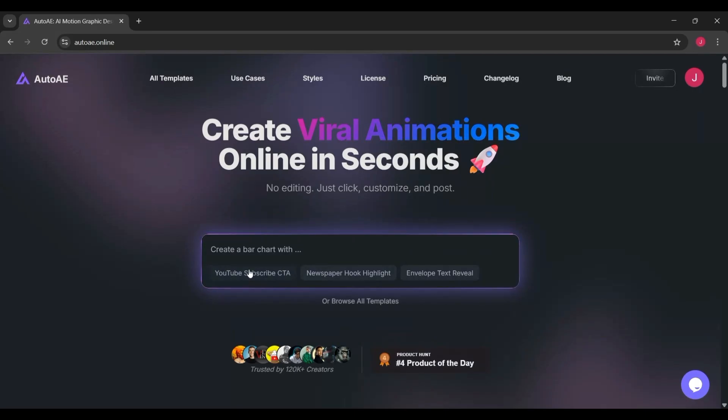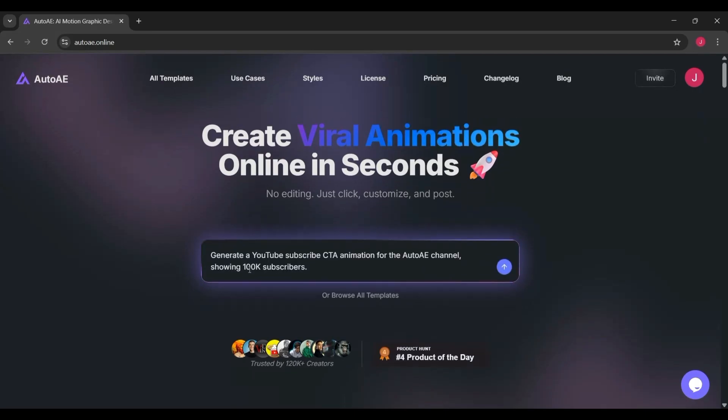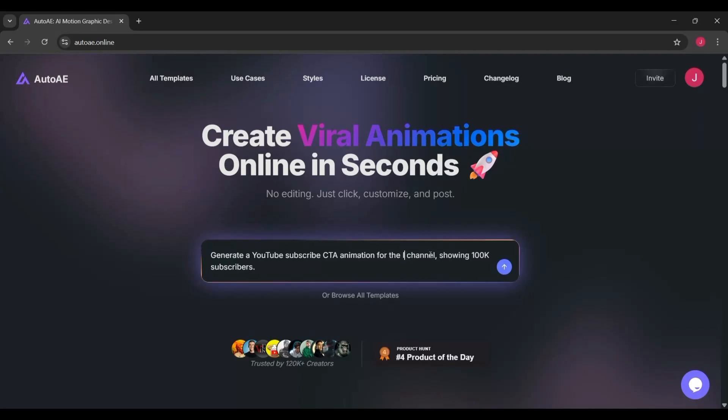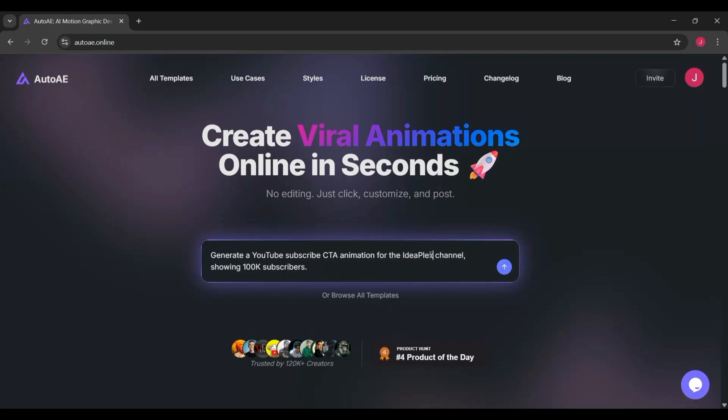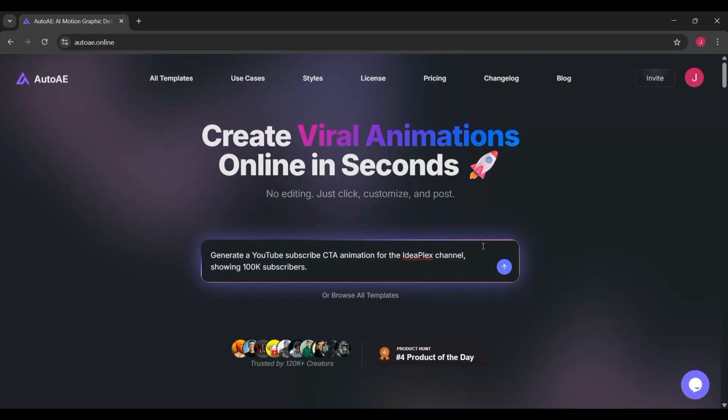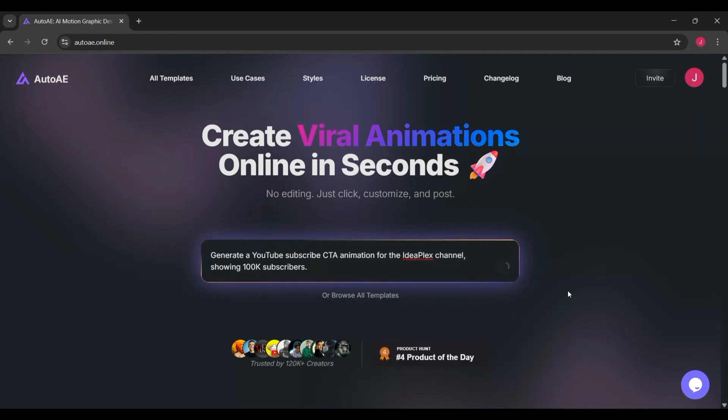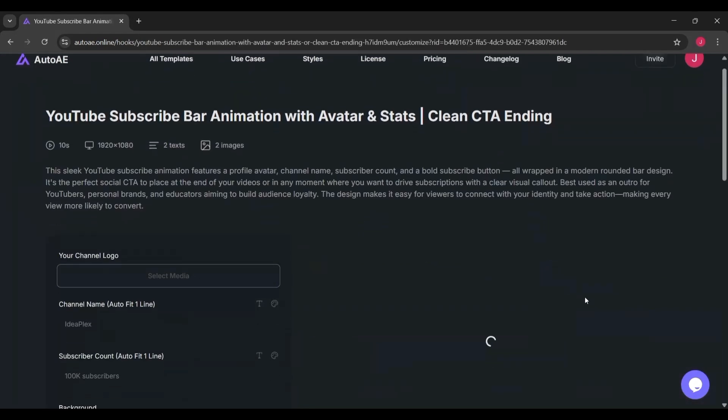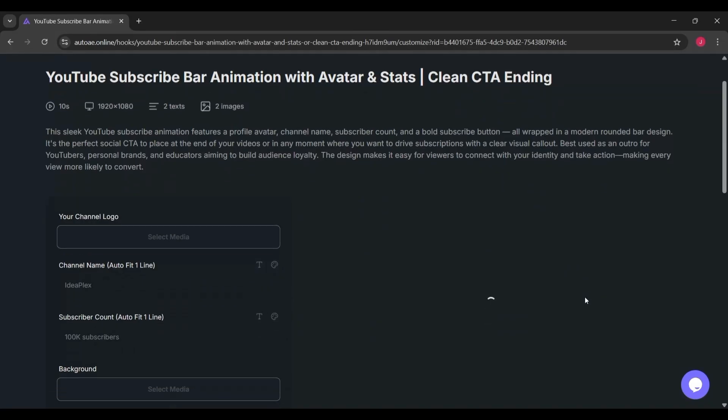Next up is the YouTube subscribe bar animation. This one is really useful for creators because it makes those clean subscribe call-to-action graphics you often see at the end of professional videos. All you do is upload your channel logo, type in your channel name—like for me, it's IdeaPlex—and even add your subscriber count, for example, 100k subscribers. You can also drop in a background image if you want more personality. AutoAE then generates a modern animation with your logo, your stats, and a big subscribe button. It looks polished and professional, and you don't need to animate anything yourself.